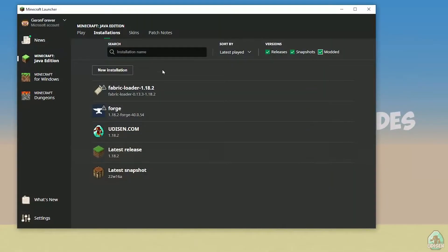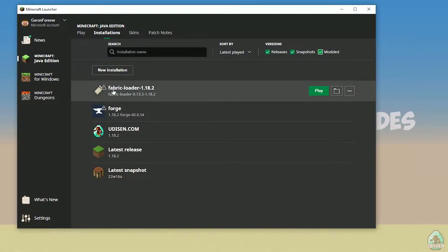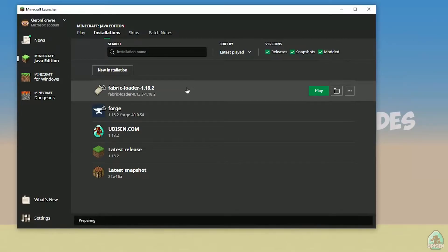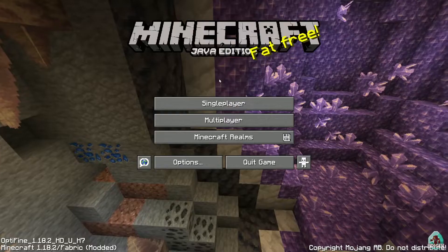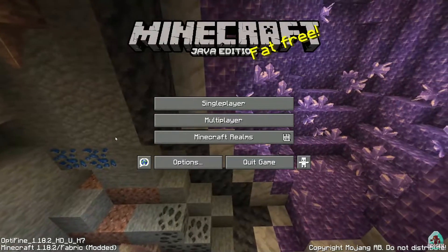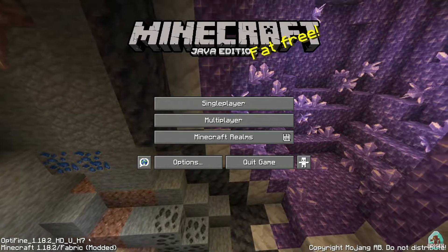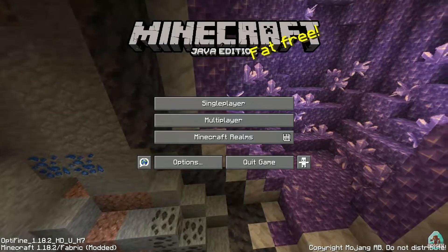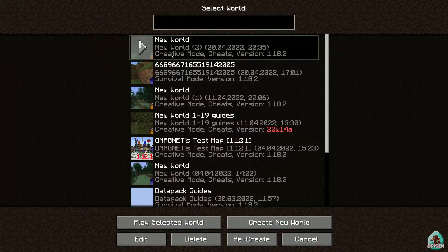Close everything, open the Minecraft launcher again, activate the Fabric Loader with the right Minecraft version, and press the play button. Wait several seconds. If you installed everything properly, in the bottom left corner you will see OptiFine 1.18.2.